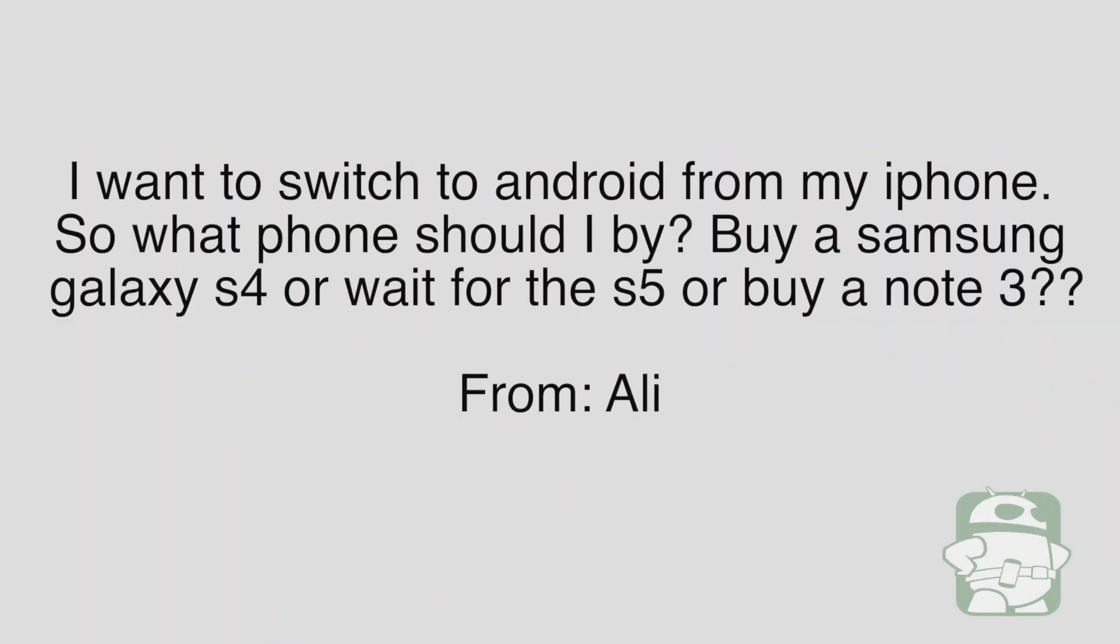Question number three came from Ali. Ali said, I want to switch to Android from my iPhone. What phone should I buy? Buy a Samsung Galaxy S4, wait for the S5, or buy a Note 3?